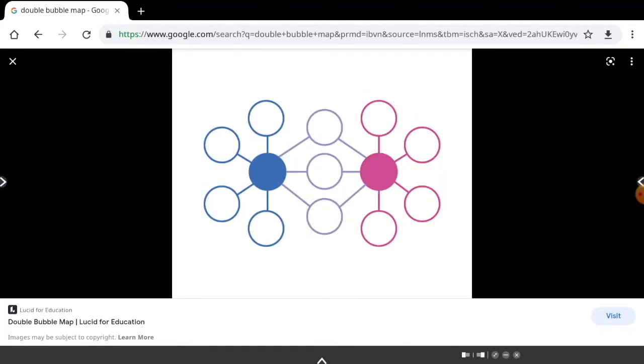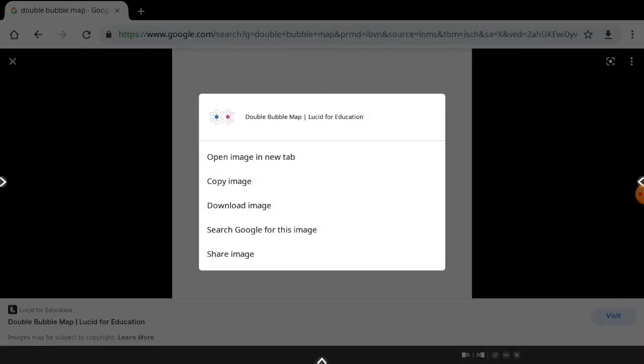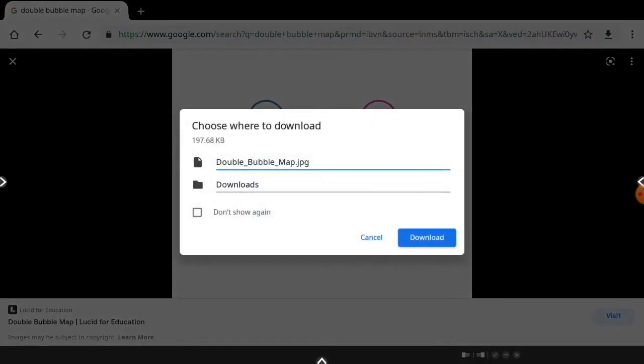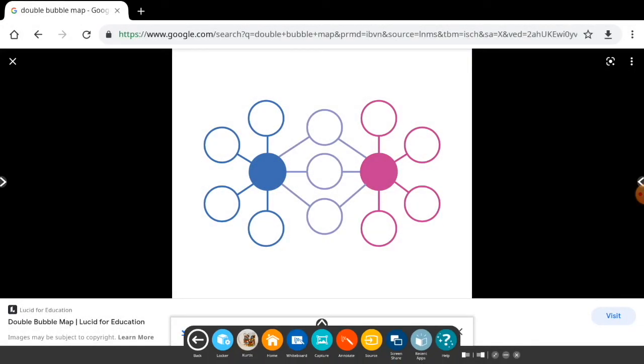From here, I'll hold down on the picture to bring up the menu and click download image. Once you're done naming it, you can click download and it will download it to your files.